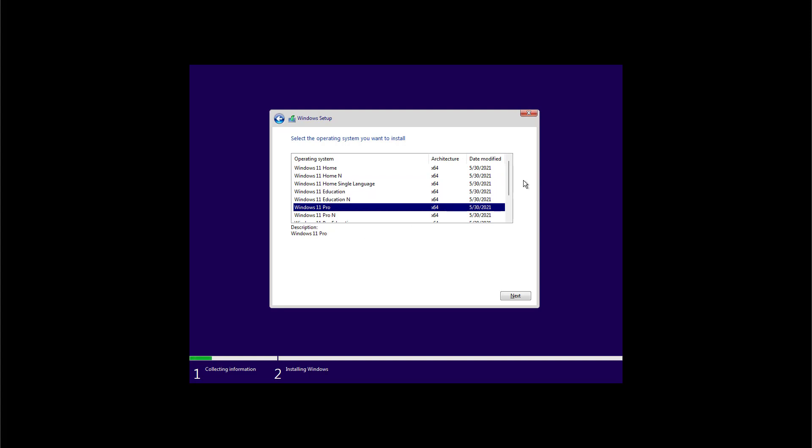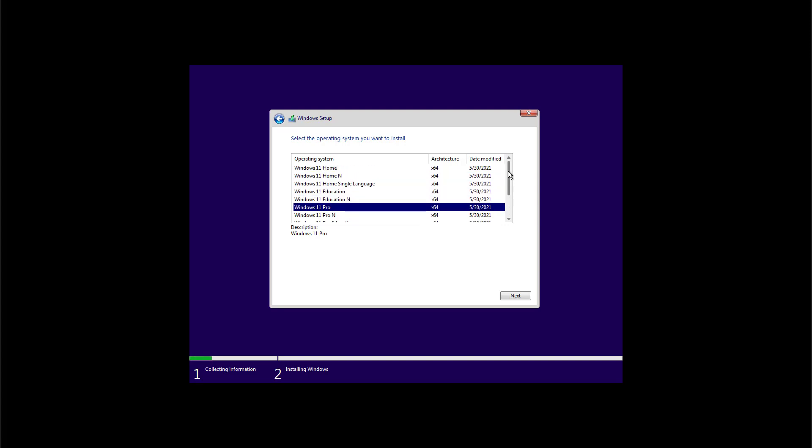Although the interface is still kind of the same as the previous version, we're seeing some subtle changes. As we can see now we have a new scroll bar that has a new design and now fades in and out as we move the mouse pointer over the scroll bar.